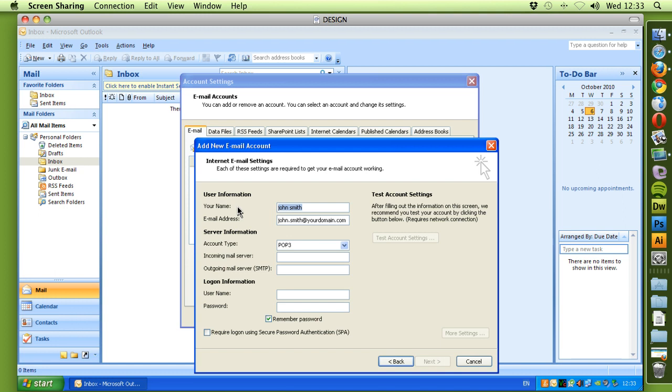You'll notice your name and email address is already in here. Account type is POP3, we'll leave that as it is. The incoming mail server will be mail.yourdomain.com.